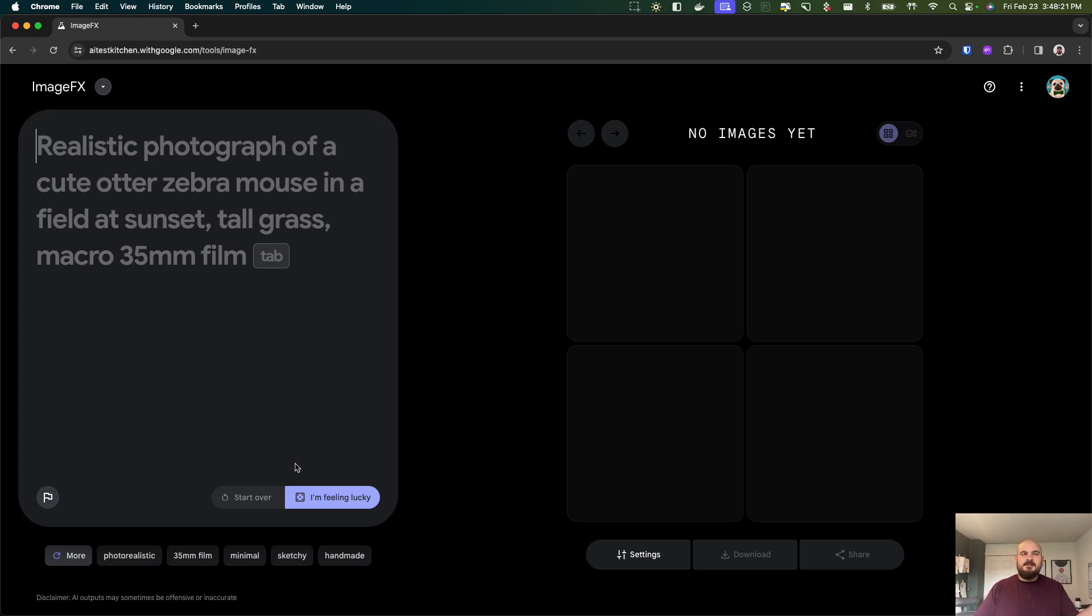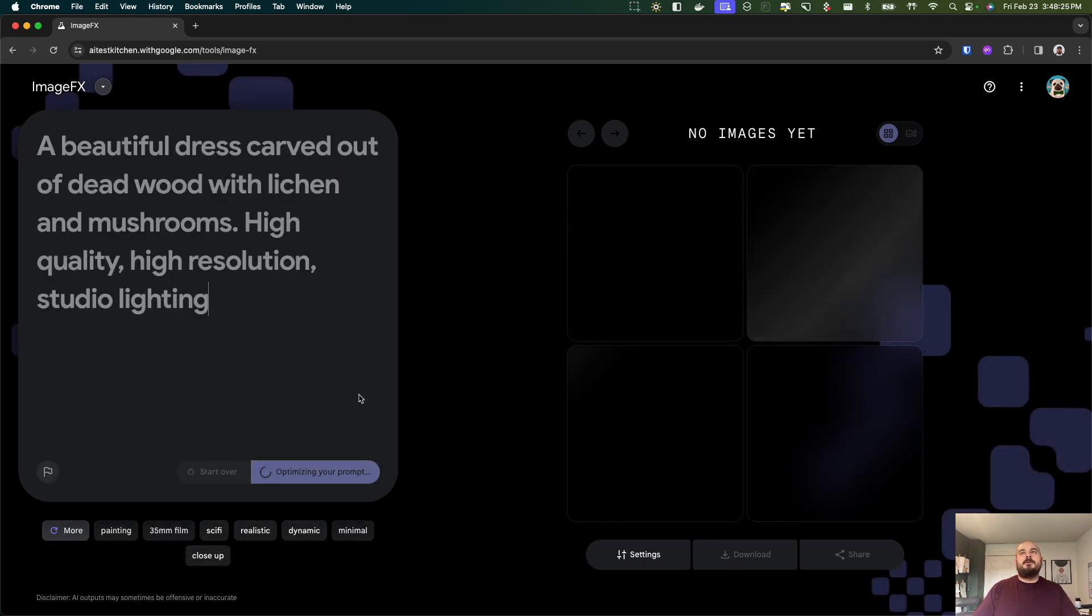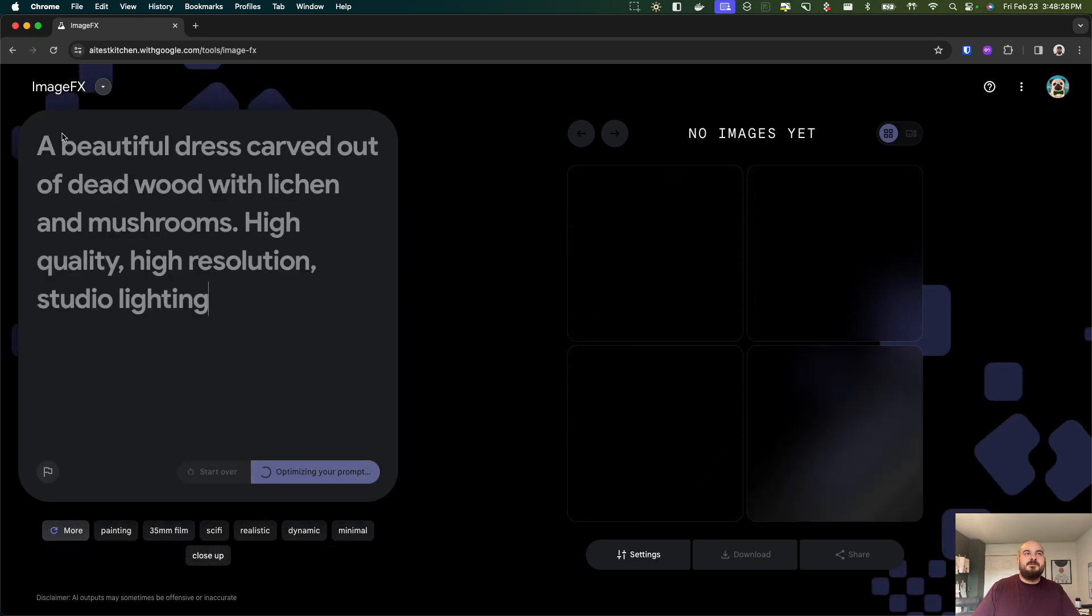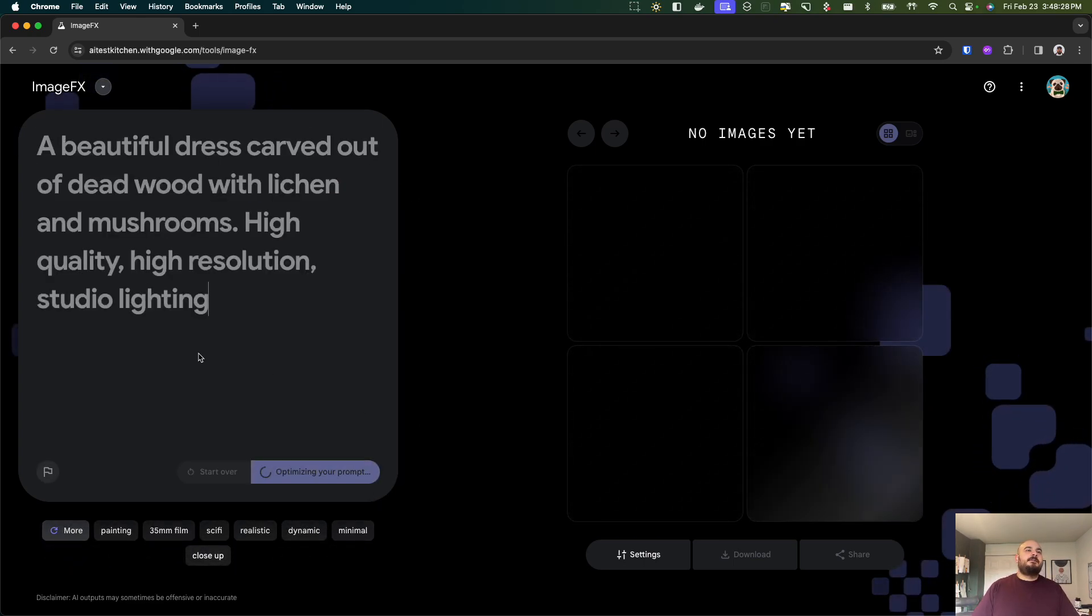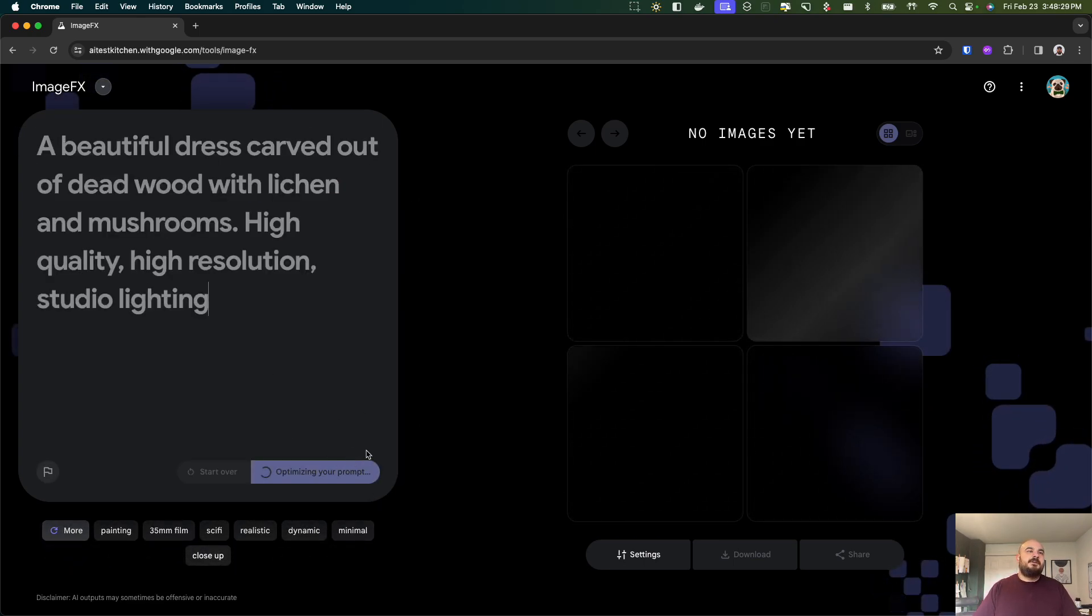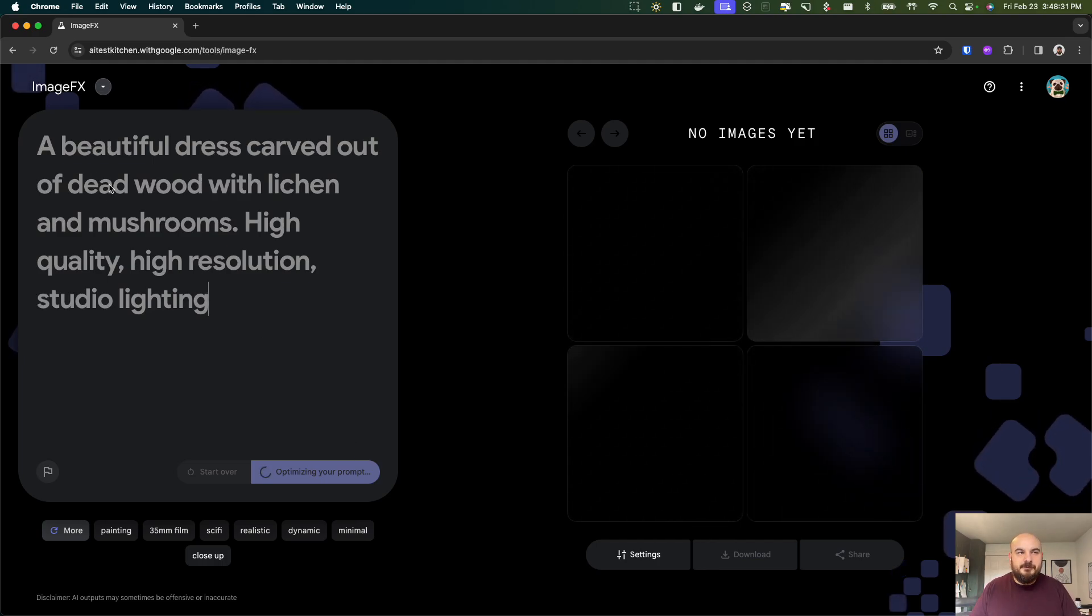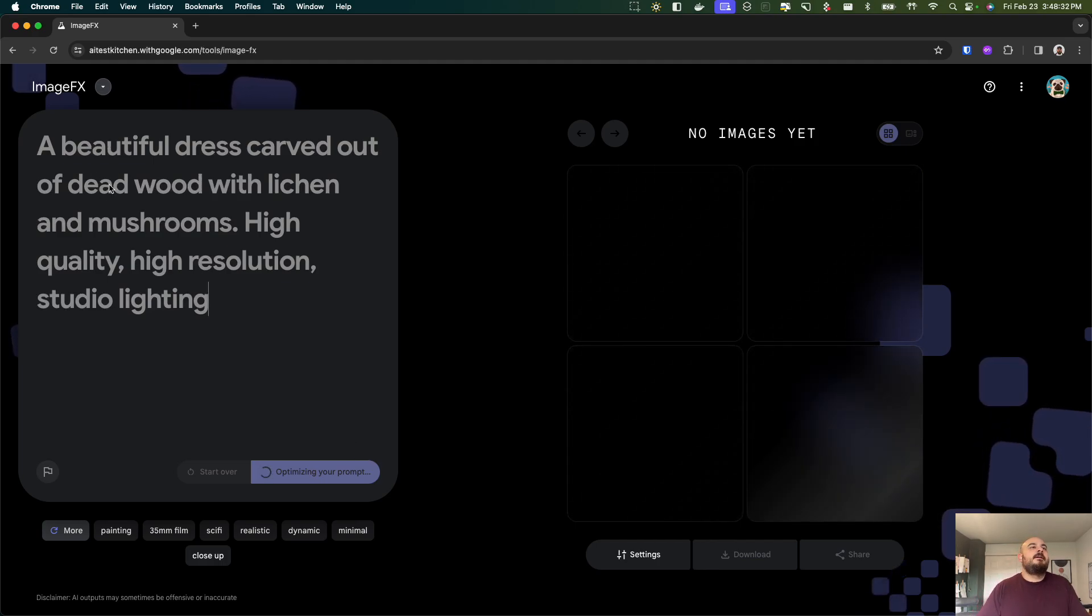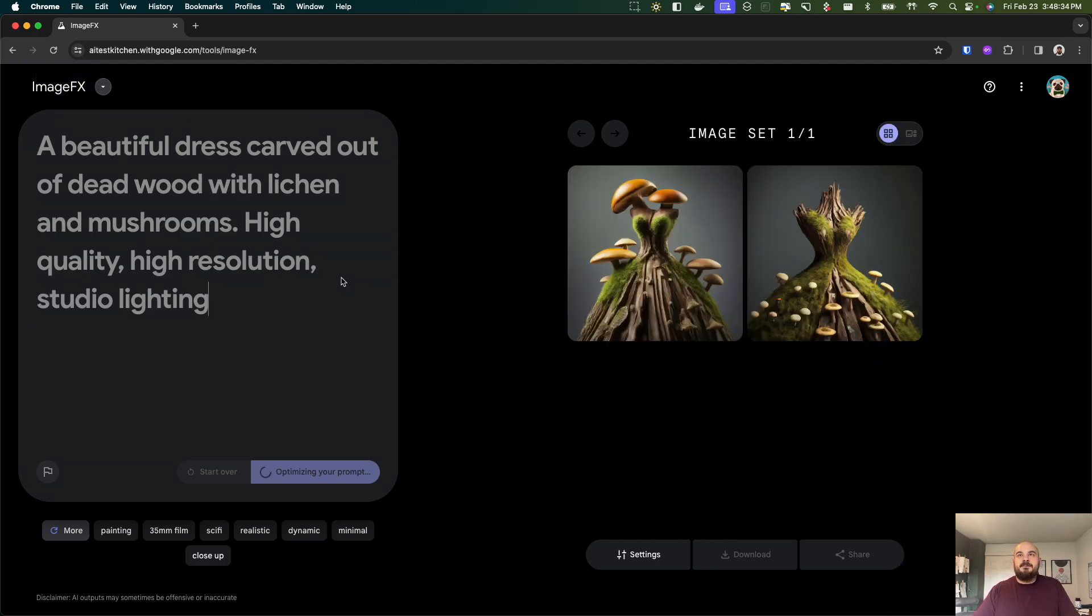I know Gemini can also make images now but there are some fun perks about using this ImageFX one right now. You can see here I'm just quickly having it generate a random prompt for me and once this comes through I'll showcase some of my favorite things.